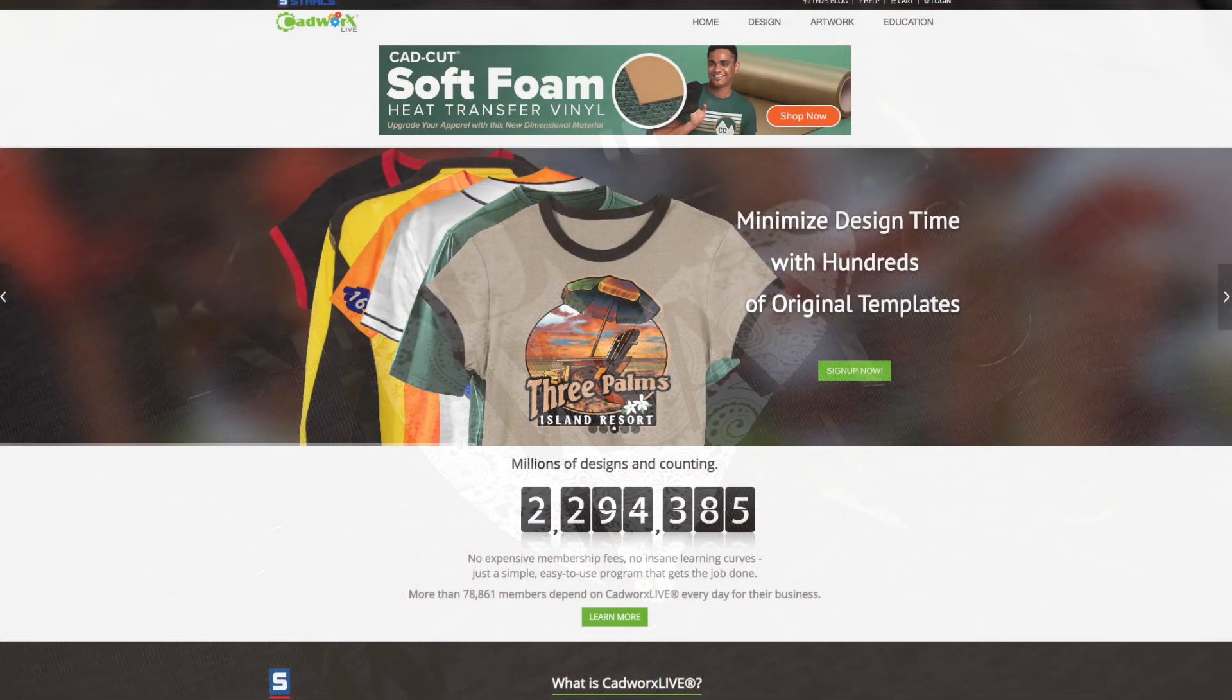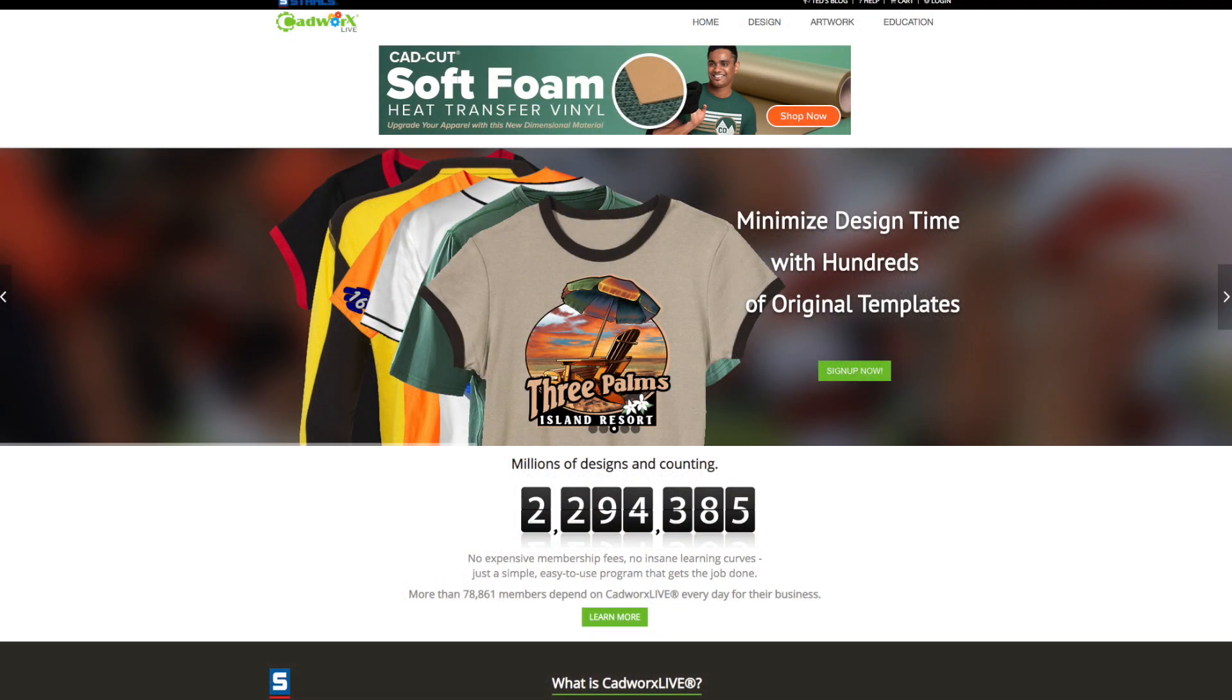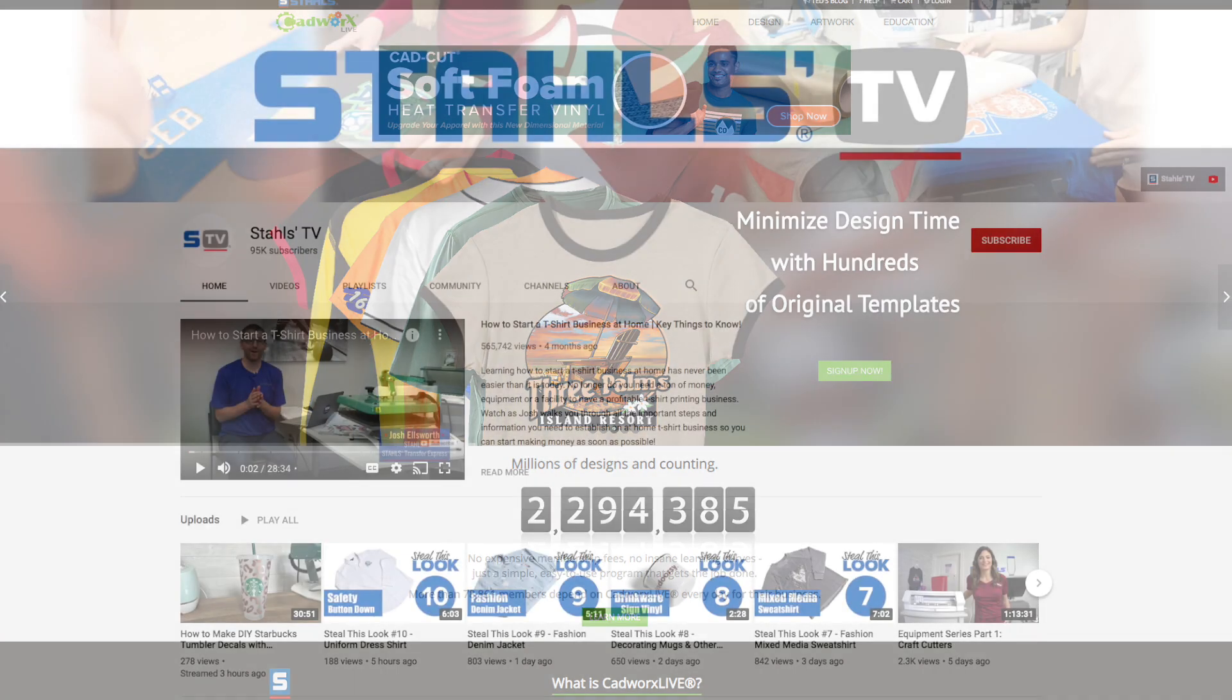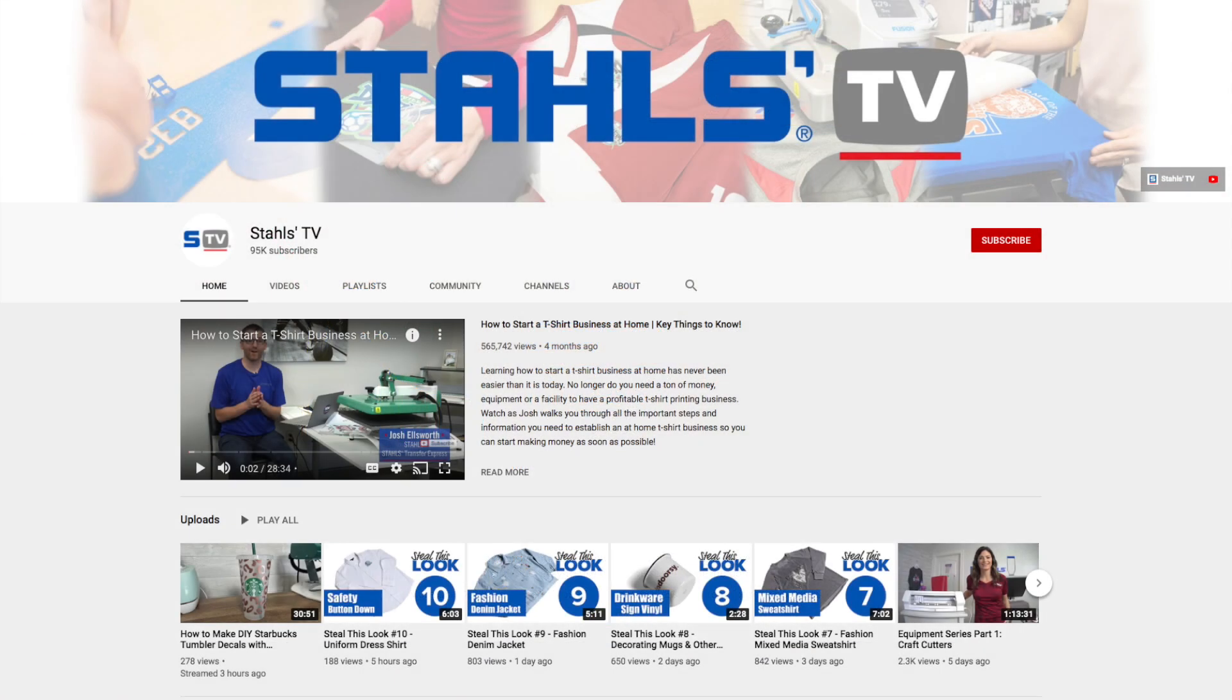All right, so this is CADworks Live. If you're not familiar with this artwork platform, you can find a lot of tutorials throughout our YouTube channel. So I definitely urge you to do that, especially if you are just beginning in artwork. This is a really great platform for that.